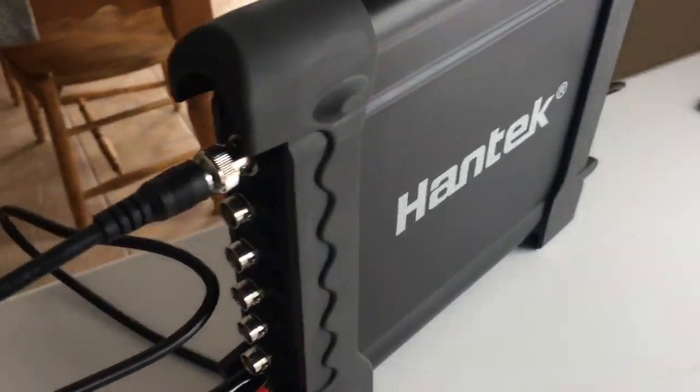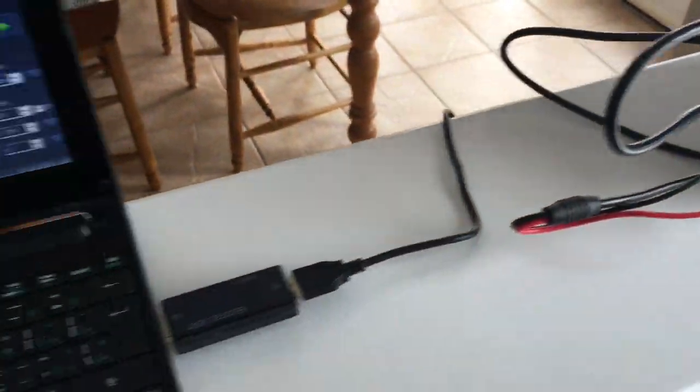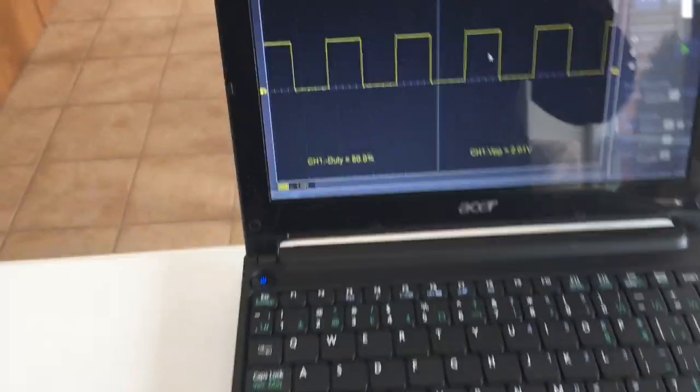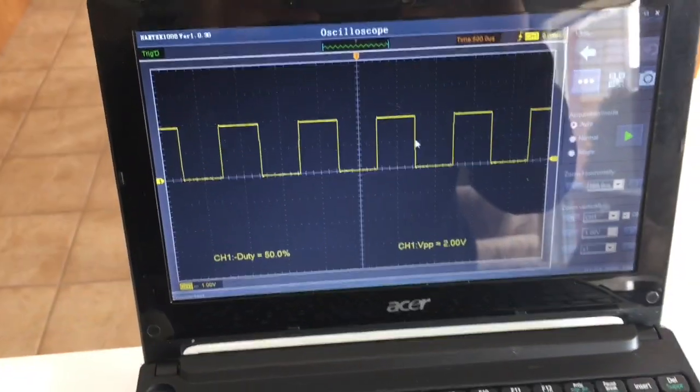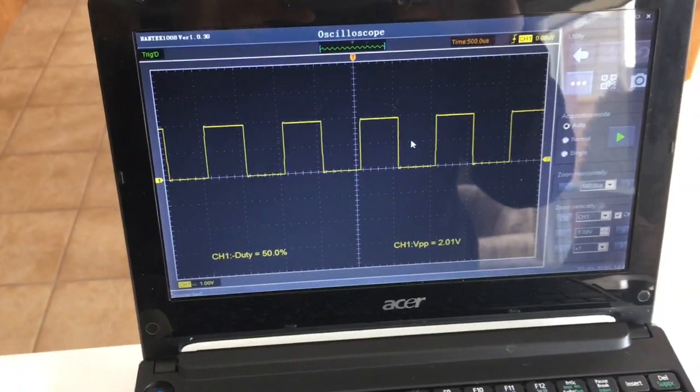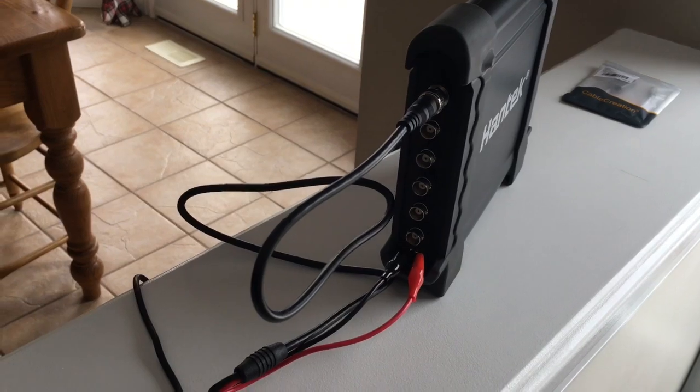Okay, so I've got my Hantech set up here and I'm not really testing anything other than the draw of the unit itself.